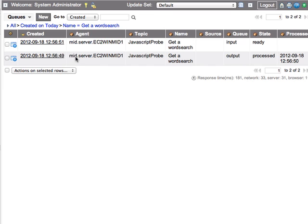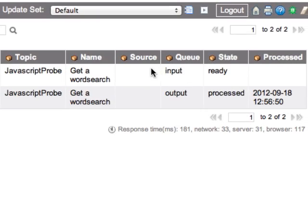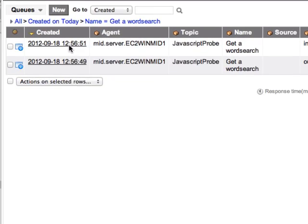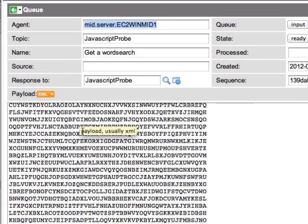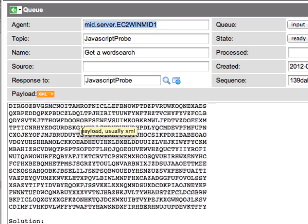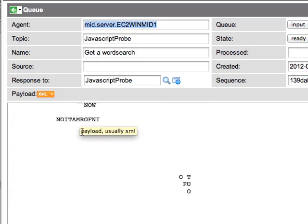The mid server will respond with a corresponding input record. Now if we open up that record and look into the payload field, there we will find the word search puzzle that was generated by our custom Java code.